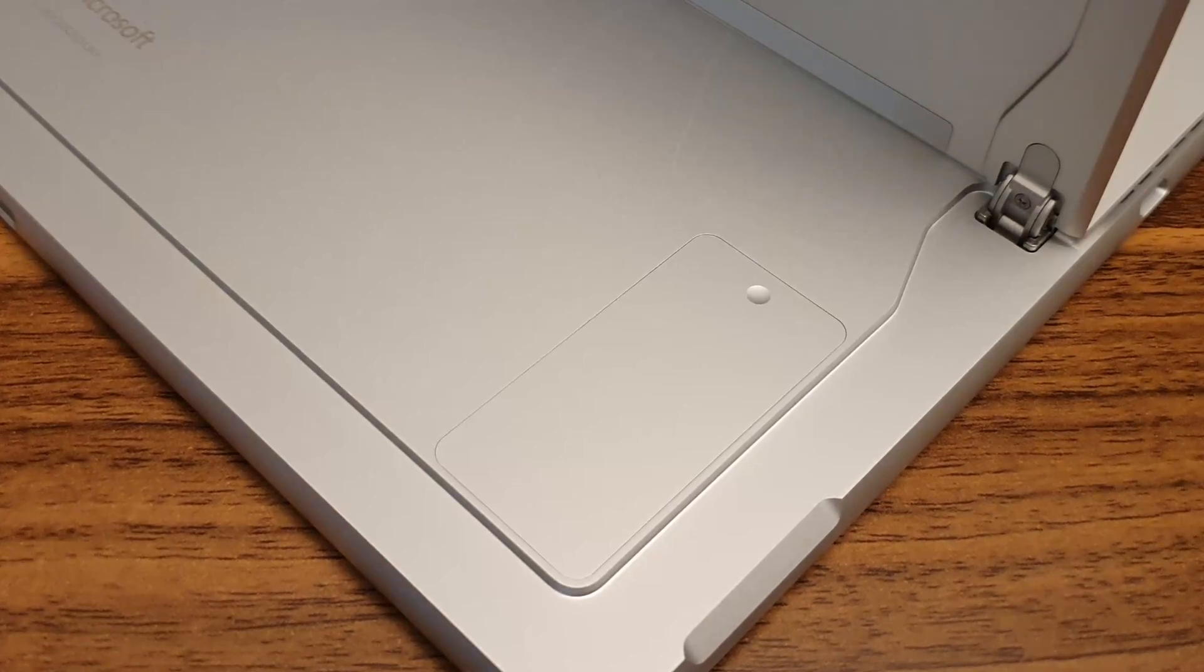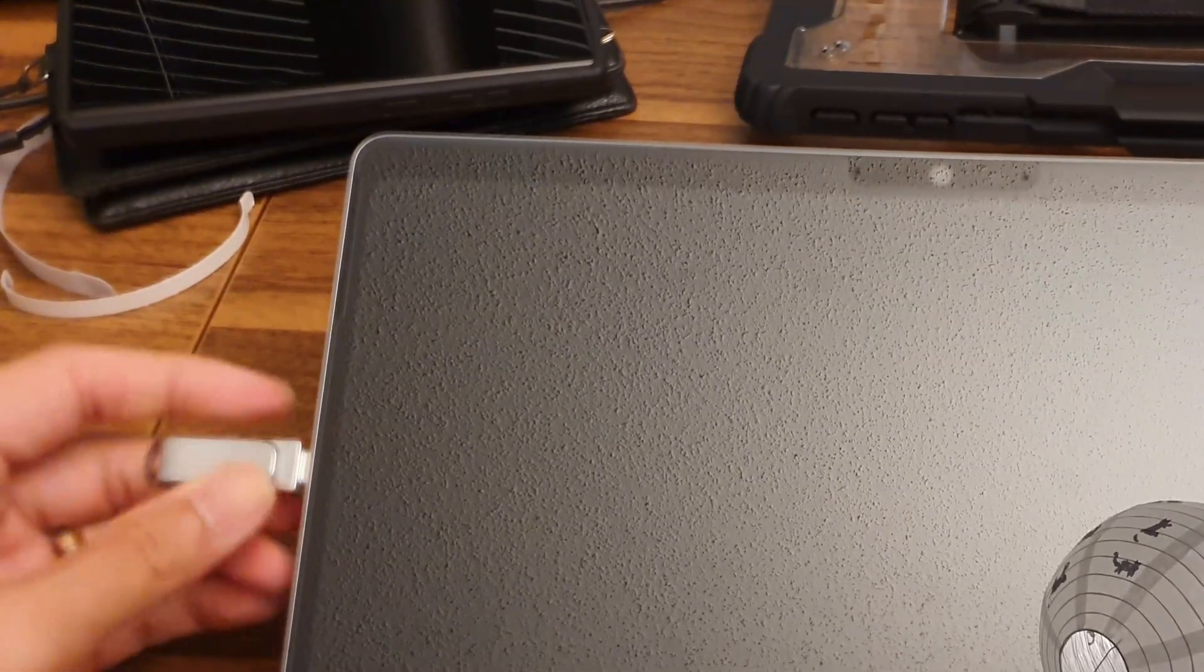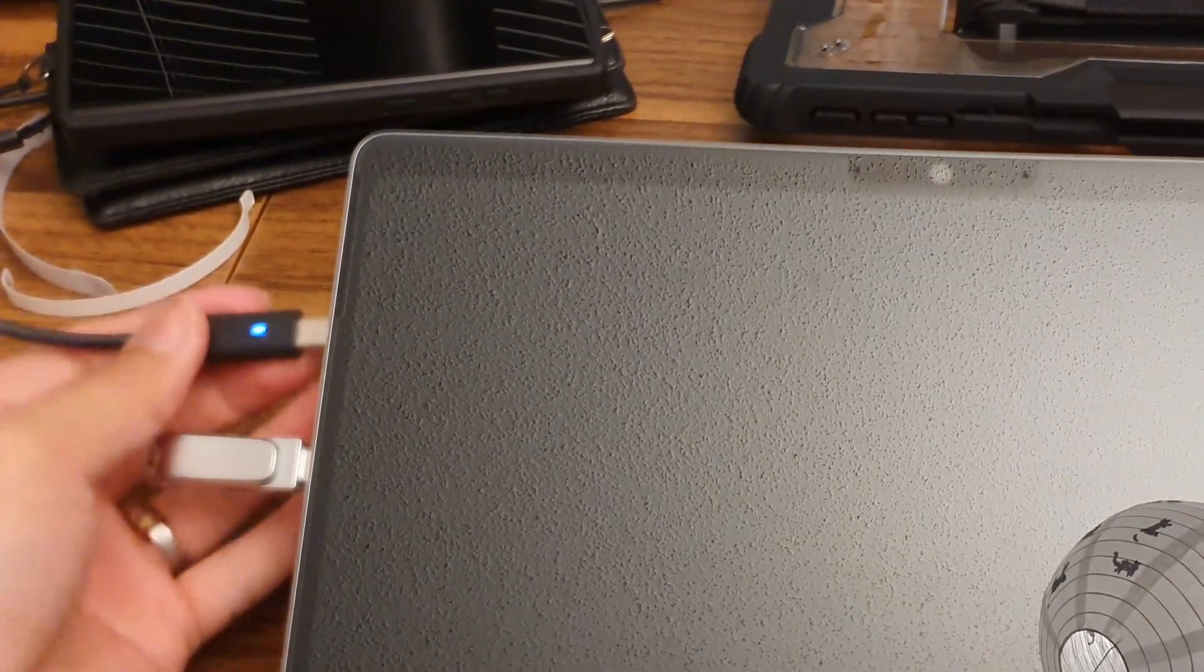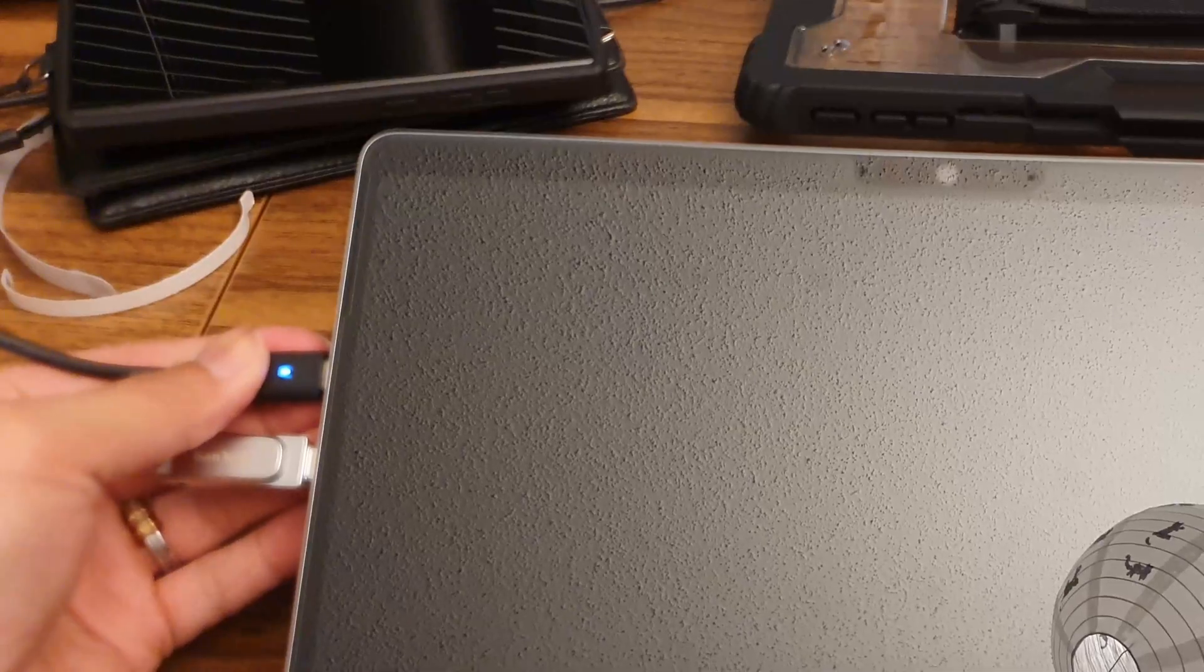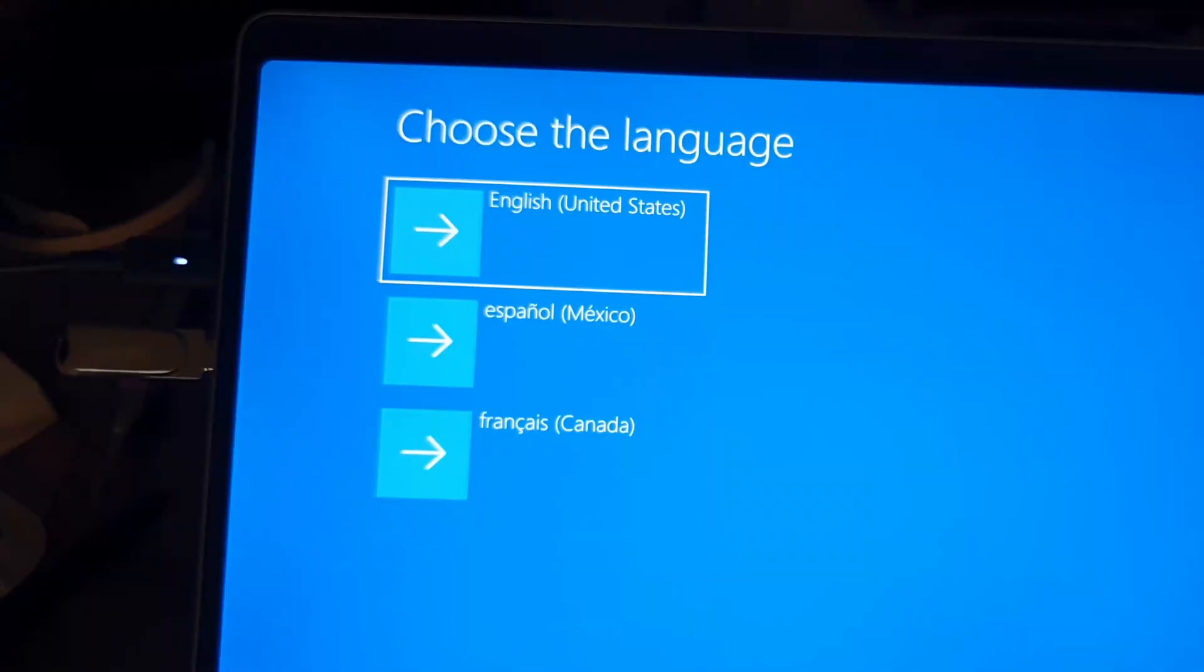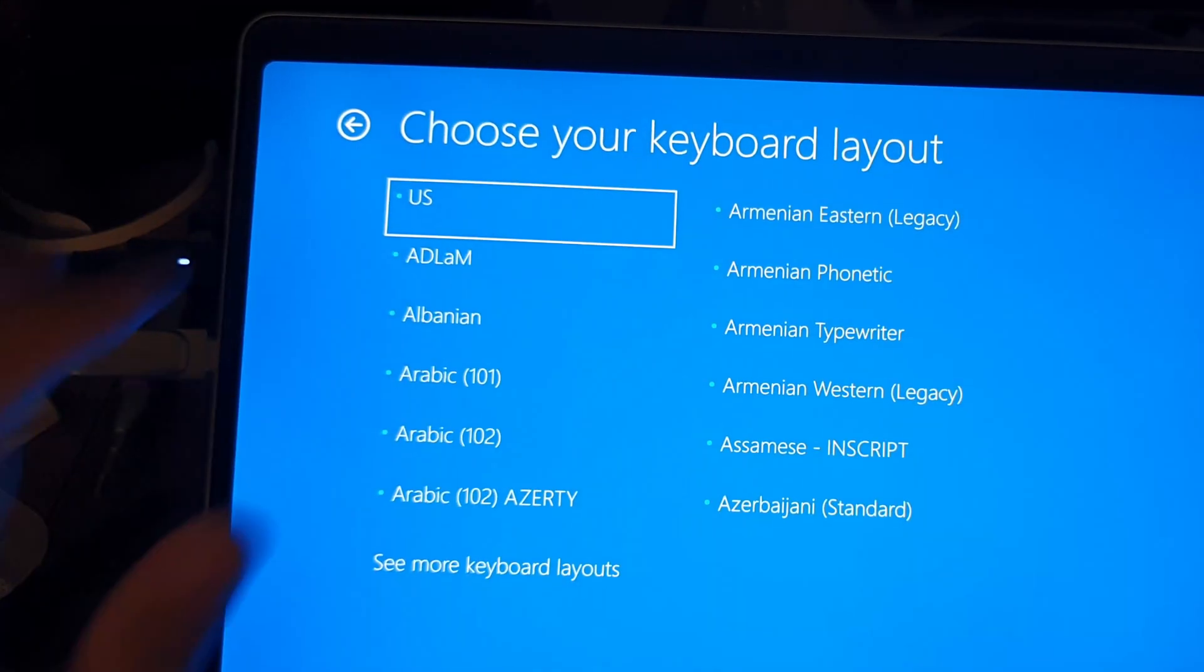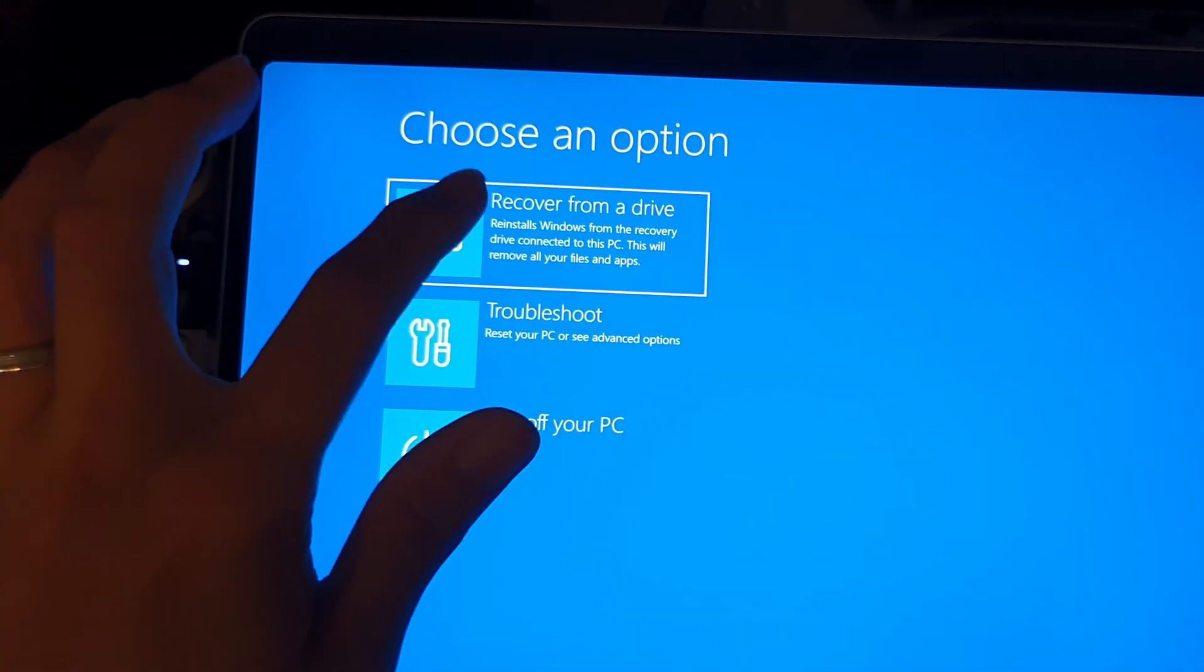Now that we have the physical drive out of the way, it's time to initiate recovery. Plug the recovery drive in followed by a charger. A USB-C charger is totally fine here. Hold the power and volume down buttons at the same time until the Windows logo appears. Select your language and keyboard layout and then recover from drive.